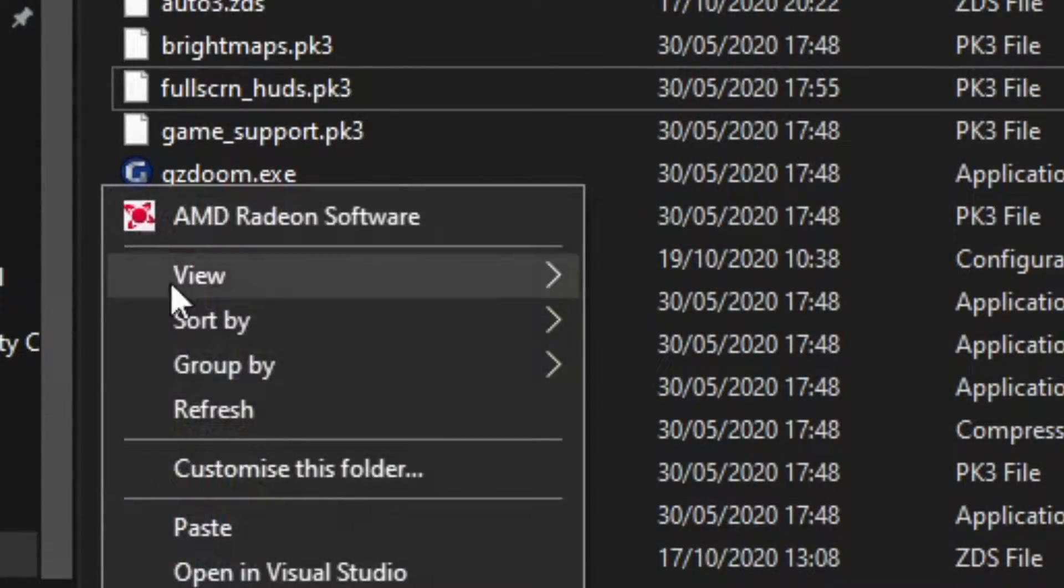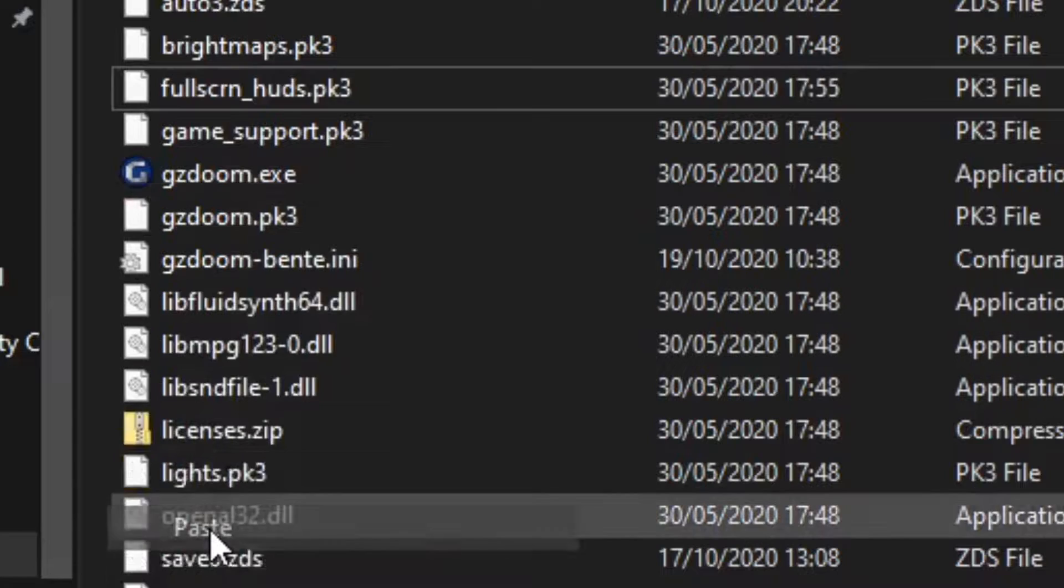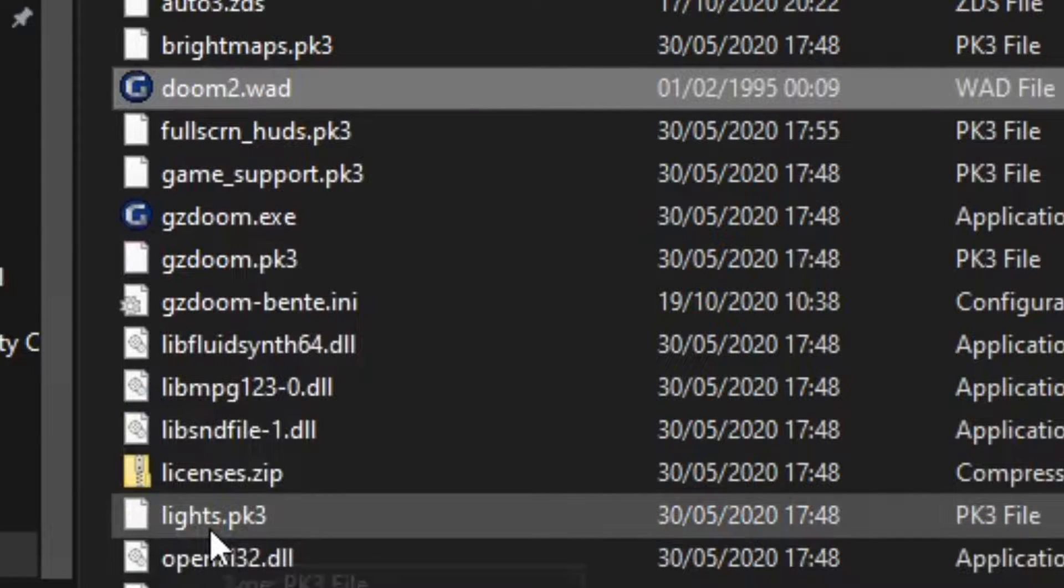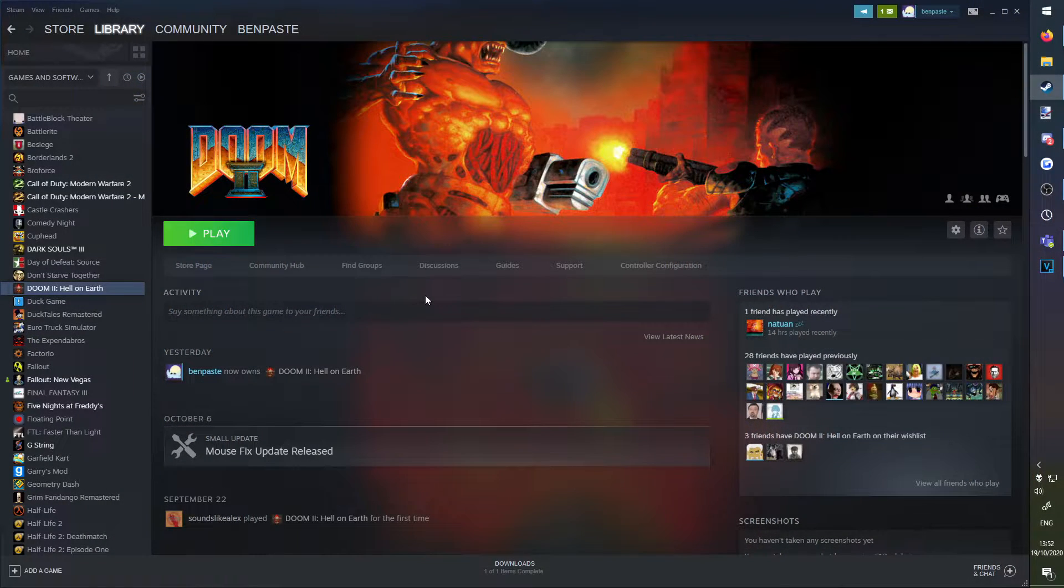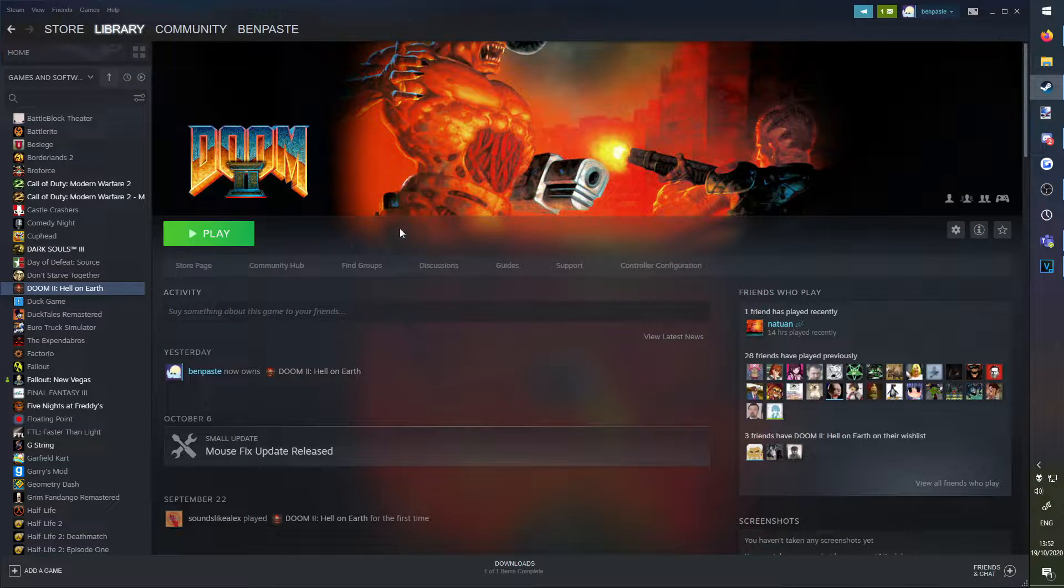Next, copy and paste your Doom wad file into the GZDoom folder. If you own a Doom game on Steam, locate your wad.